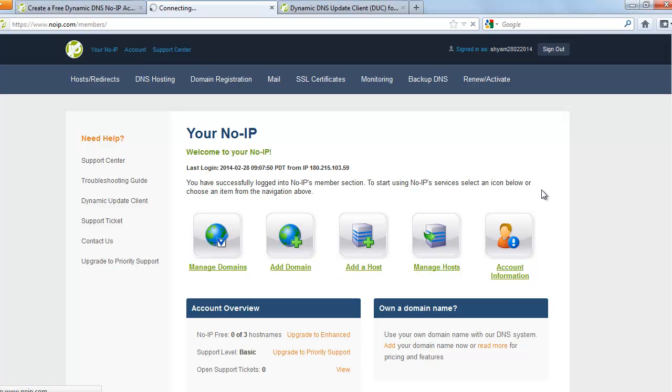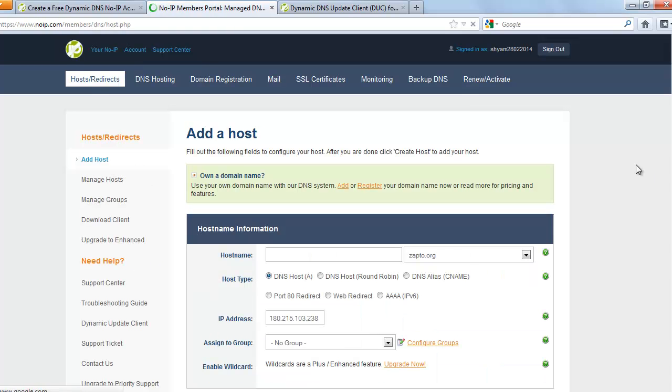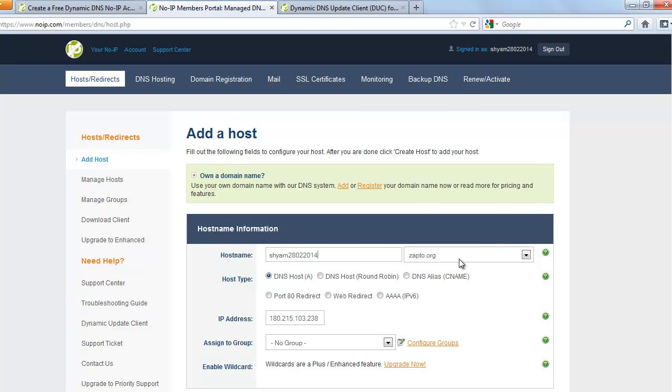So I'm going to add a host. And I'm going to create a link for my FTP server. So this is the link I'm going to create for this video, SHYAM208022014. That's the date today. And you can choose from one of the available domains.